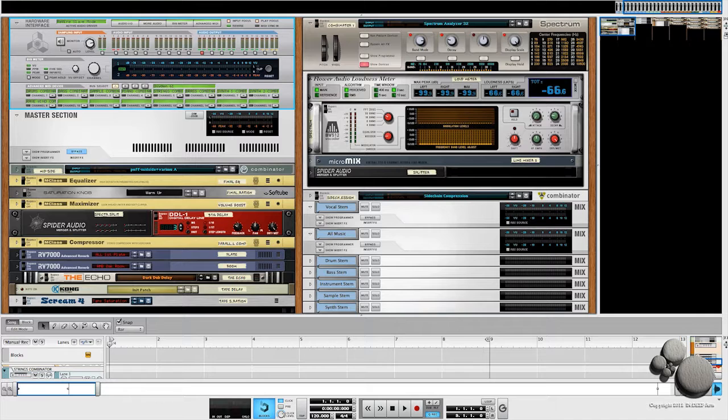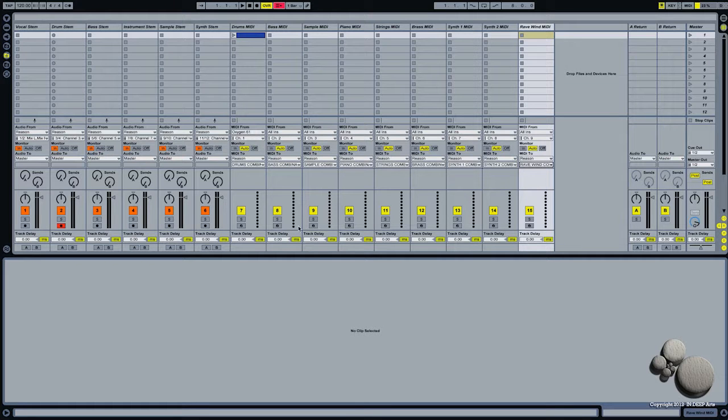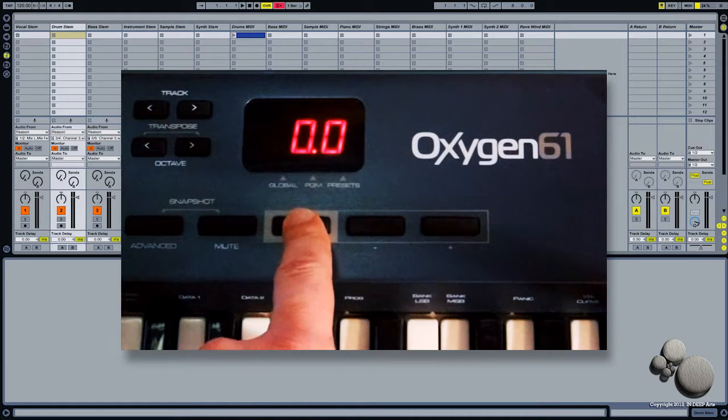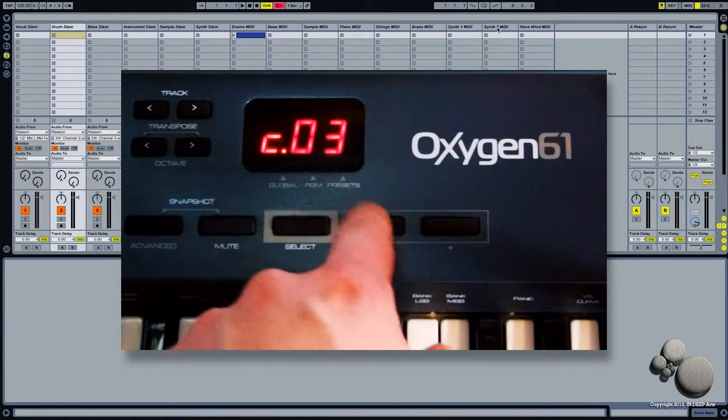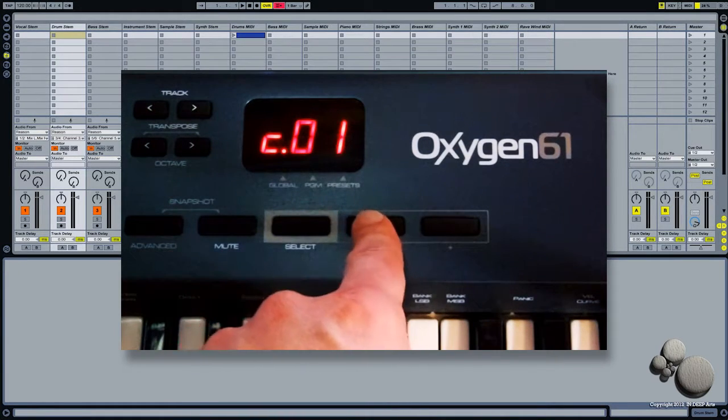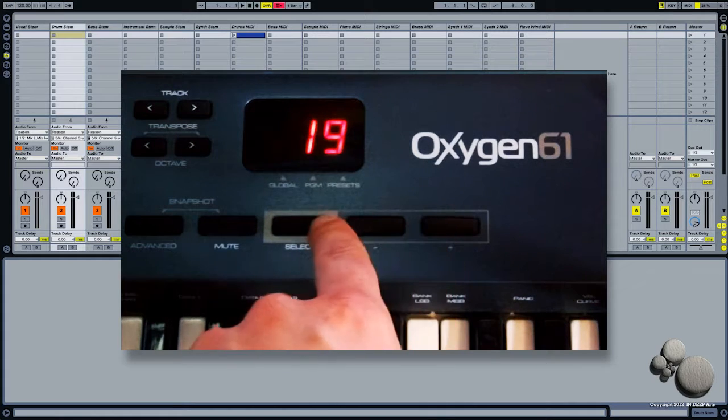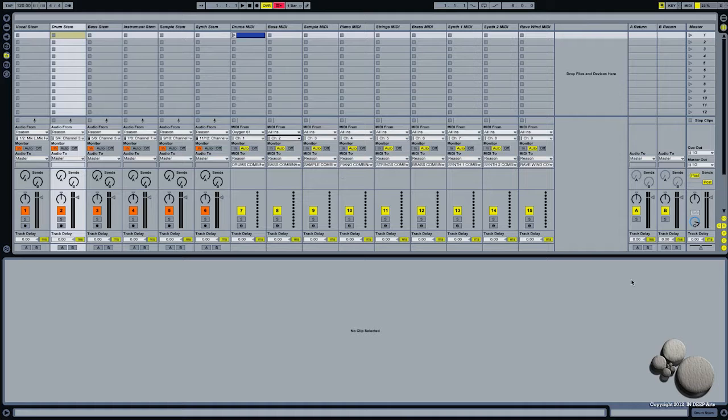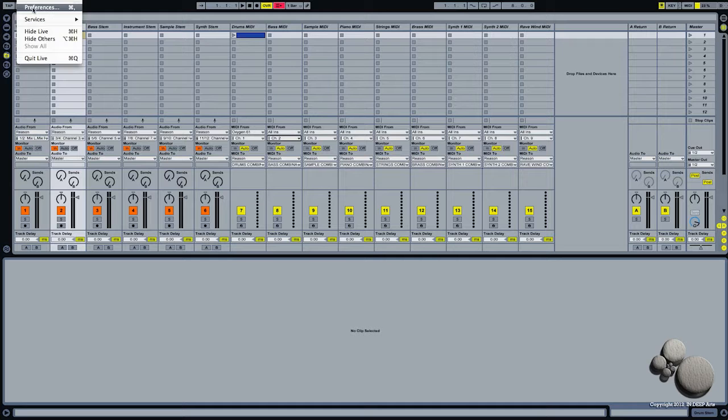Now one important thing to remember here is that when you're programming on your keyboard, you're going to have to figure out how to change the signal that's coming out of your MIDI so that when you record different parts, they correspond to these MIDI channels that you have pre-selected on each track.